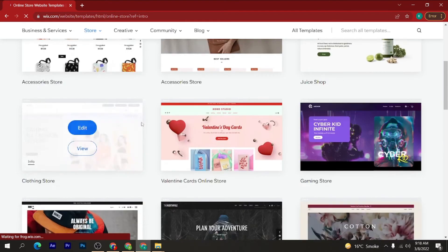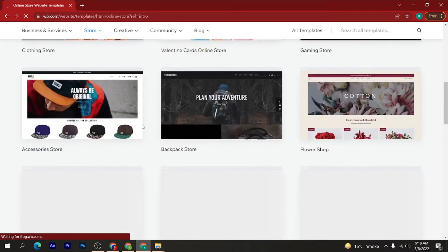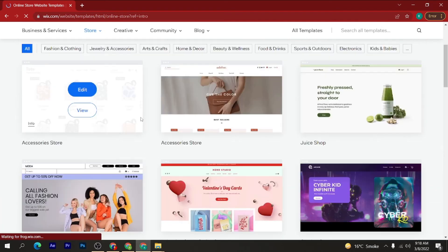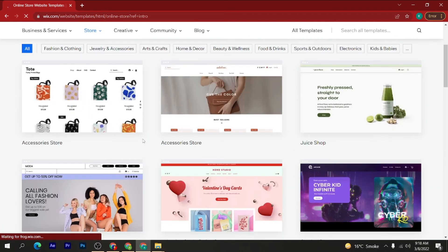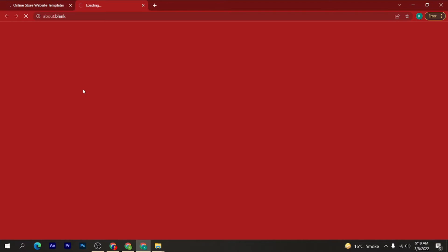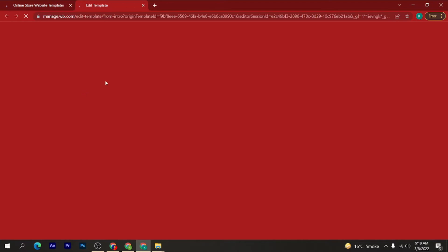As you can see, there are multiple templates available. I am selecting this first template here, and then clicking on the 'Edit' button.